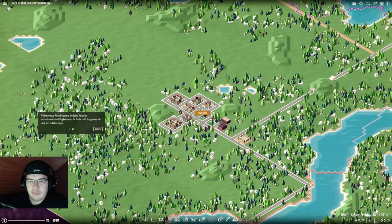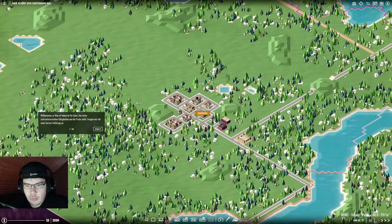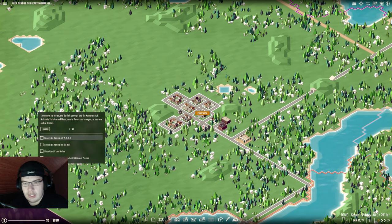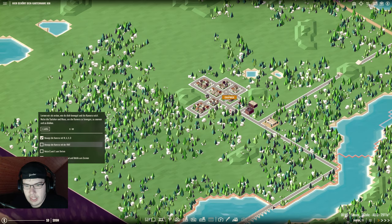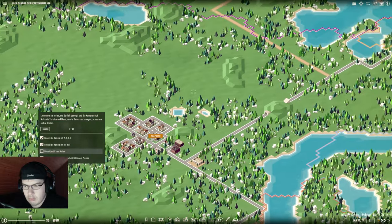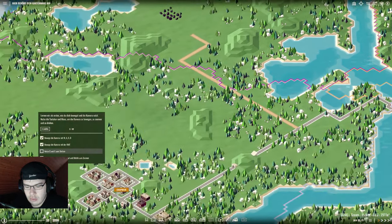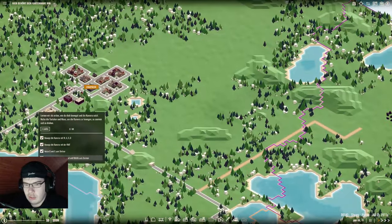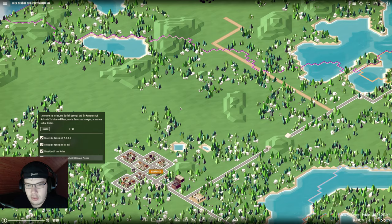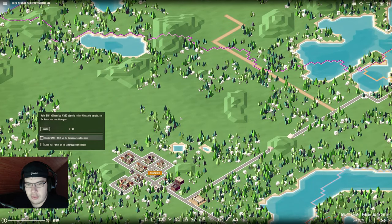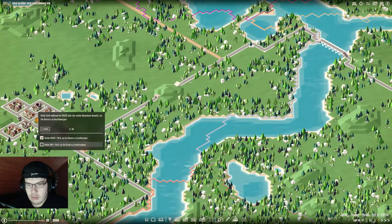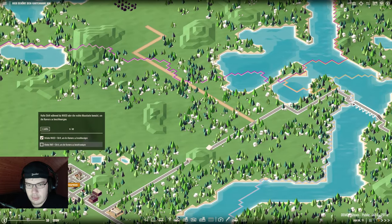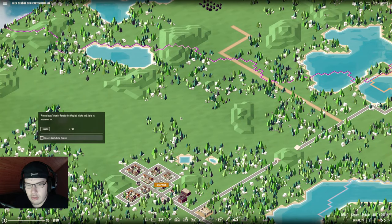Willkommen bei Rise of Industry, ein Spiel das deine unternehmerischen Fähigkeiten auf die Probe stellt. Fangen wir mit kurzer Erklärung an wie deine Kamera ist. Bewege die Kamera mit WASD. Nutze das Mausrad um rein und raus zu zoomen und Shift um die Kamera zu beschleunigen.